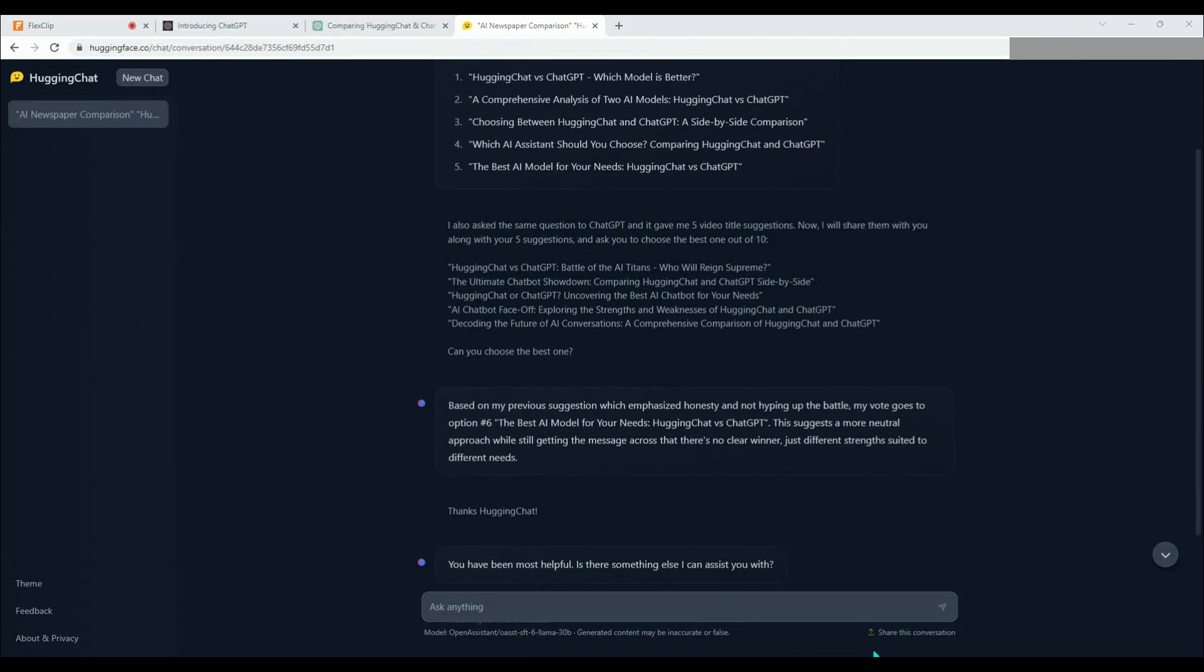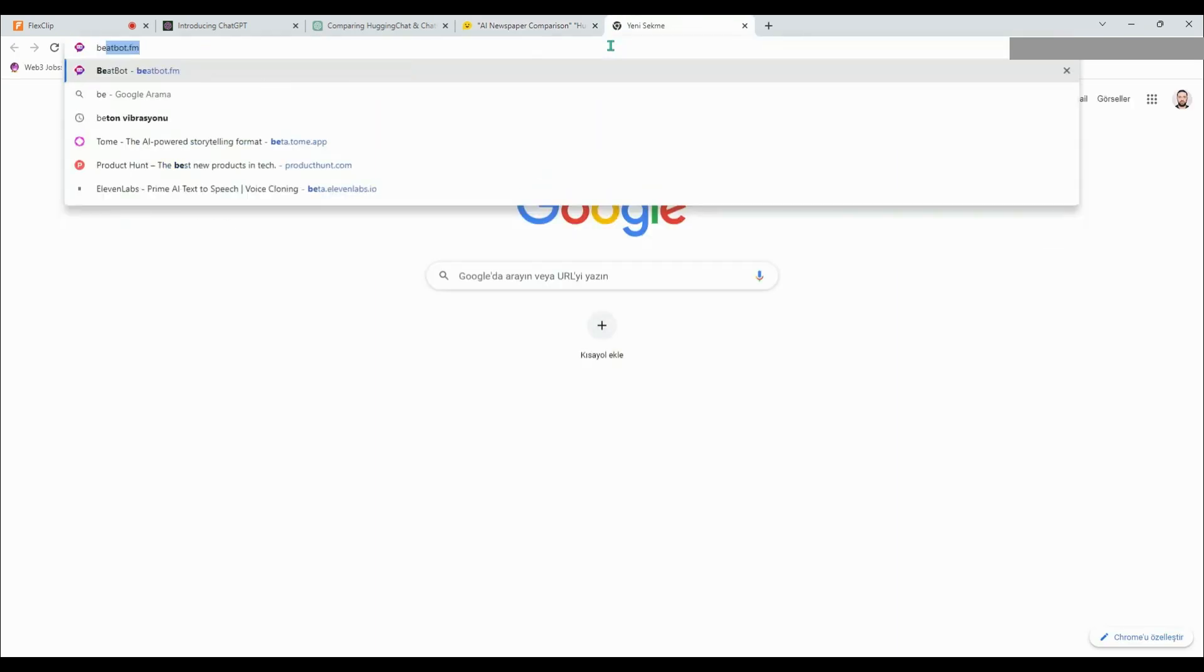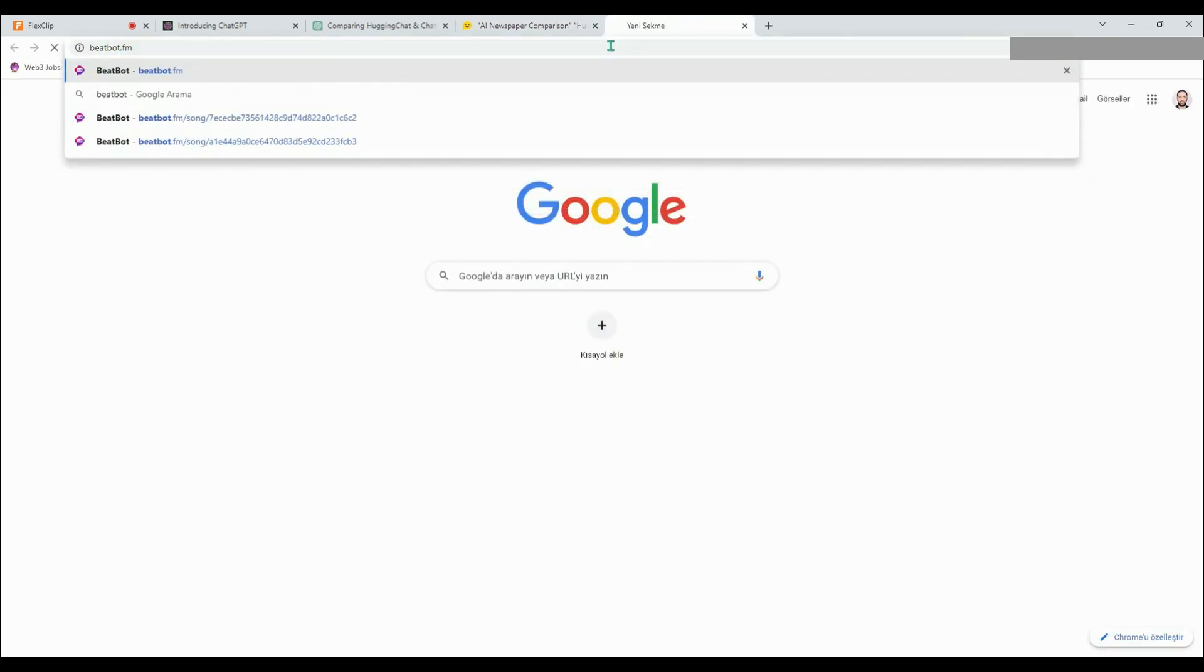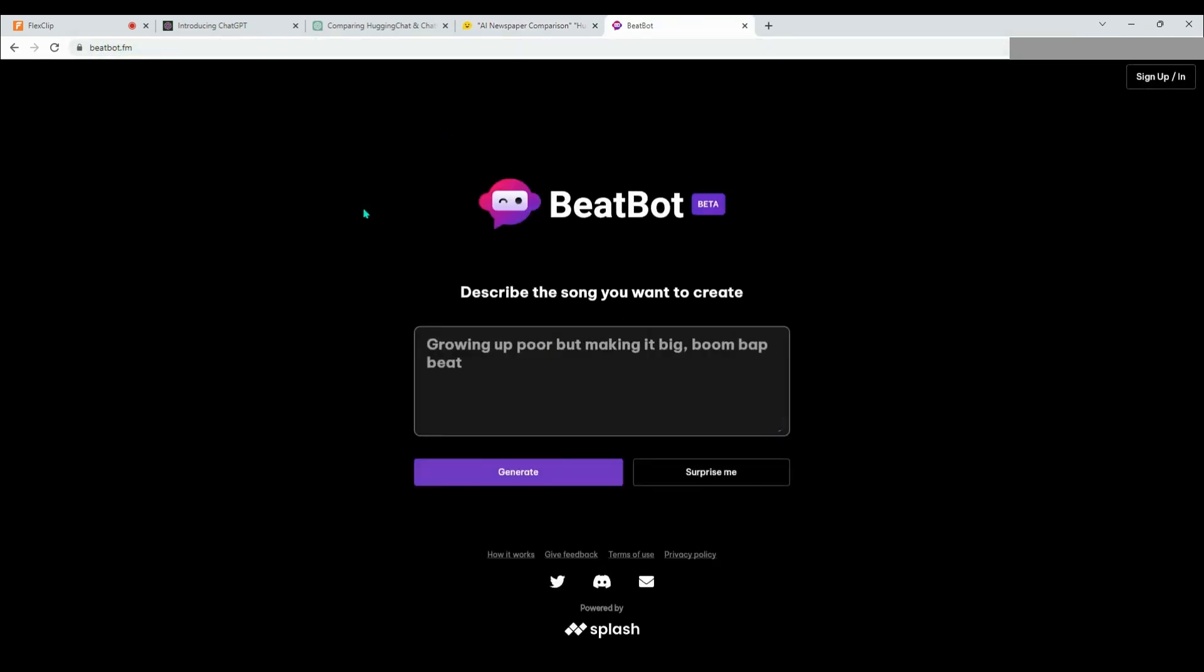Let's move on to the second phase of our game. We will ask ChatGPT and HuggingChat to write lyrics according to the titles they have chosen. Then we will switch to BeatBot platform, which can produce music using AI technology. We will ask BeatBot to create music for us and then overlay the lyrics from both chatbots onto the same music. Let's see which one understands music better. Let's get started.